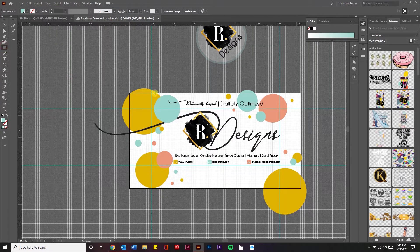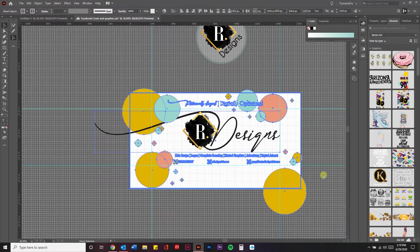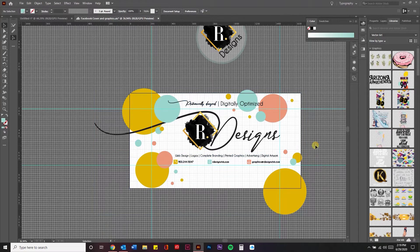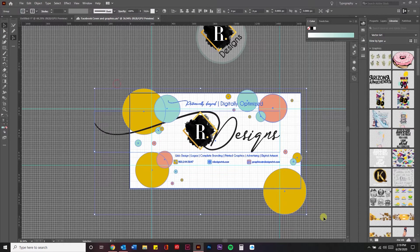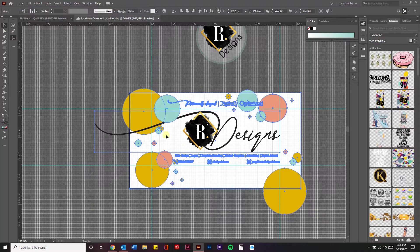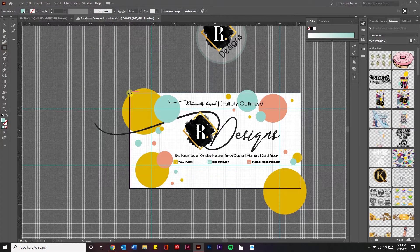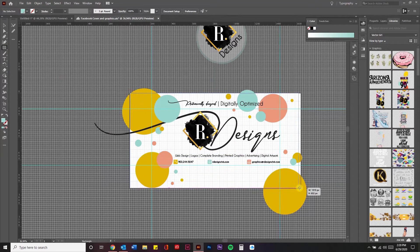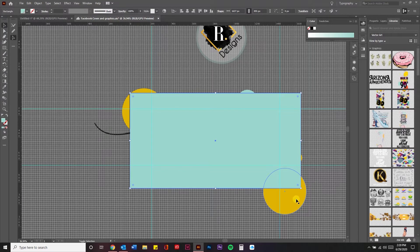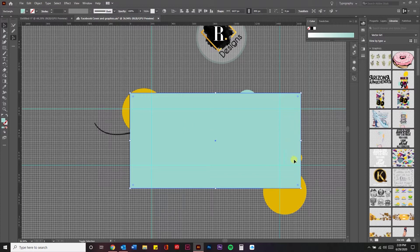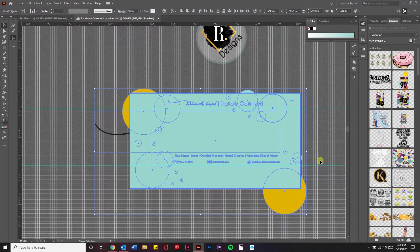You're going to do this by first grouping all this together. So you're going to select it all with your V tool, and then you're going to Control G on a PC, and that's Command G on a Mac. Then you're going to draw a rectangle over. I'm holding down Shift as I use my V tool, and you're going to select the objects behind. Since they're grouped, you can just select this one and it'll select all of them.